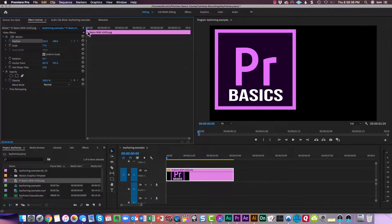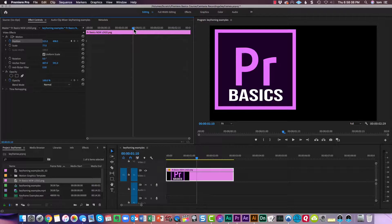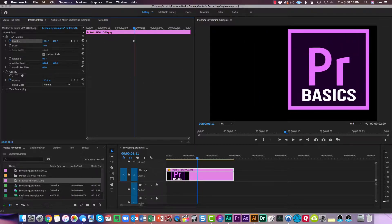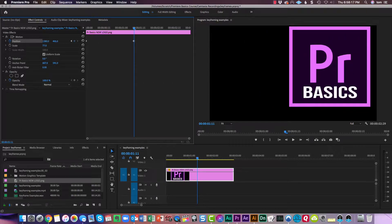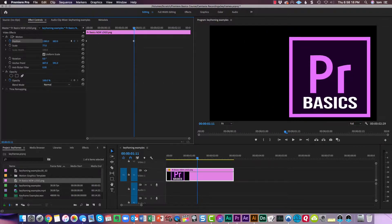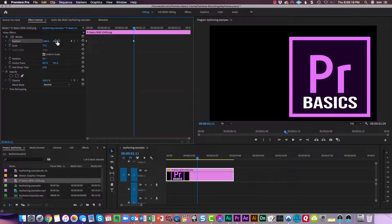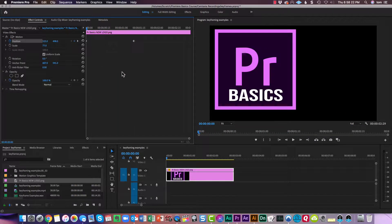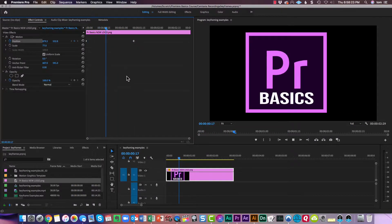So the first keyframe is set there, and then halfway through the clip, like one and a half seconds, move this over and move it down right there. So now when I play through, it does this.